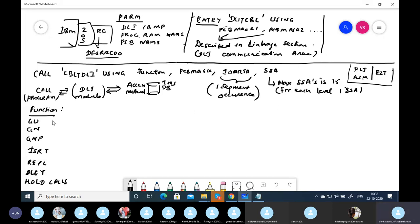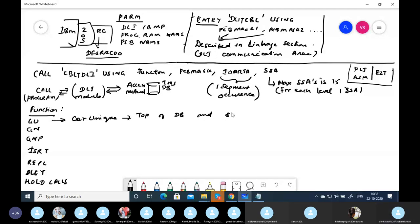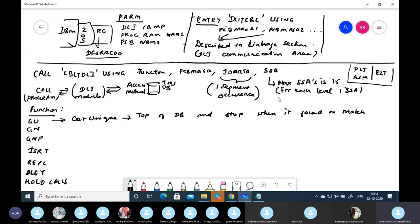GU stands for Get Unique. It is a random read — it reads from the top of the database and stops when it finds a match. A match is whatever you specify in the SSA. It is better to give as many SSAs as you can to make the call more efficient. Even with multiple SSAs, only the lowest-level SSA data will be in the I/O area.